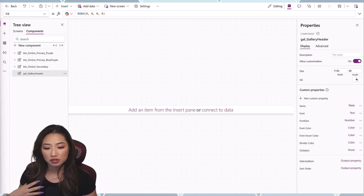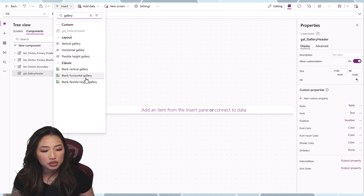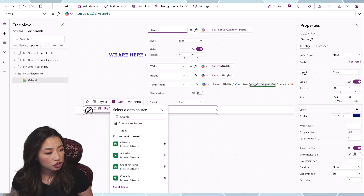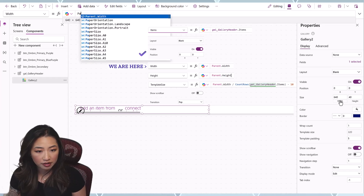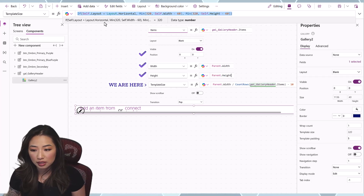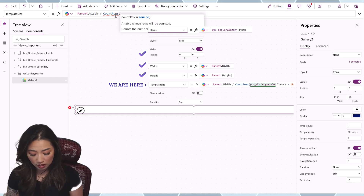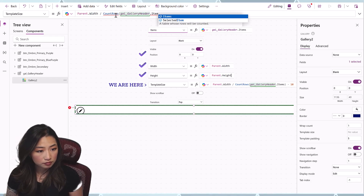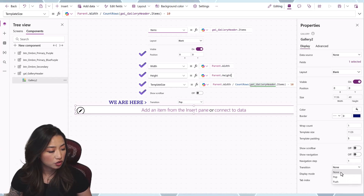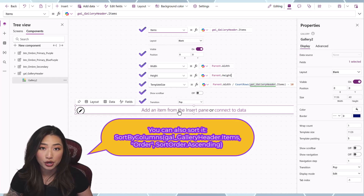Now that we have all our custom properties, we're going to move on to the actual controls. Add a gallery — I'll use the blank horizontal gallery. Change X to 0, Width to Parent.Width, Height to Parent.Height. For the template size, set it to Parent.Width divided by CountRows of GalleryHeader.Items, minus 10. Remove the scrollbar, add a Transition set to Pop. Change the data source to your component name dot Items. Then add a Modern Button.